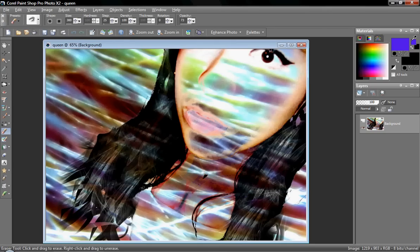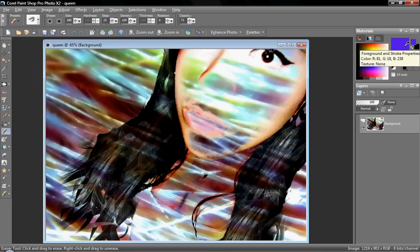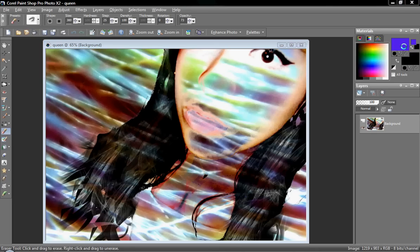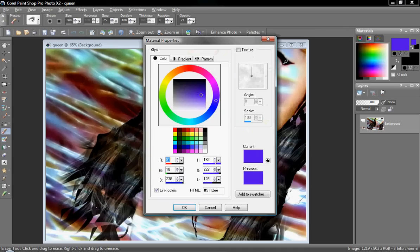Over here are our materials, and we can easily pick out colors and whatever else. Now one thing with the textures and patterns: when you go to fill them or place them, they're always going to be transparent.